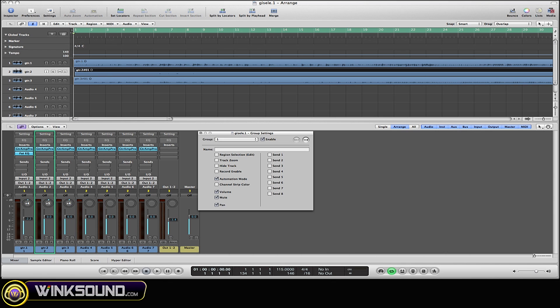Now all the channels within that group are going to work together. Whereas if I disable that, it is now by itself. Same thing with any of this. If I select Channel Strip Color...